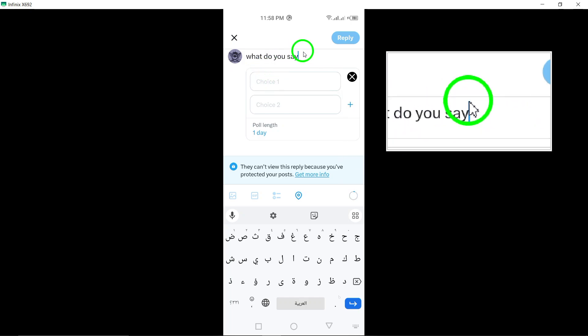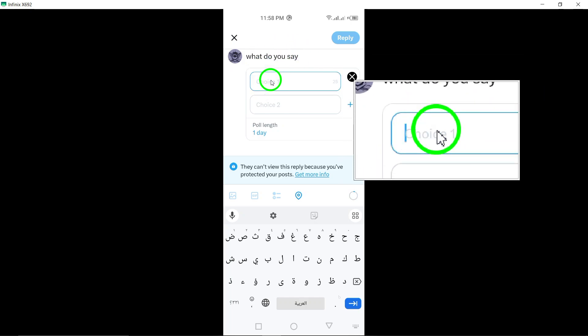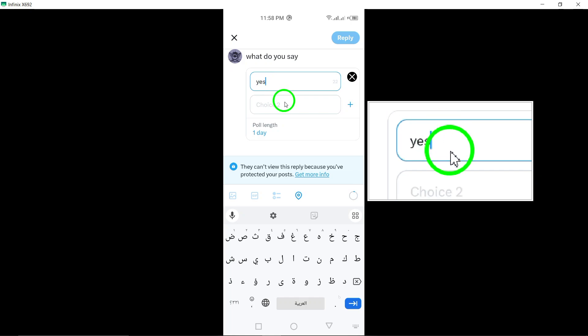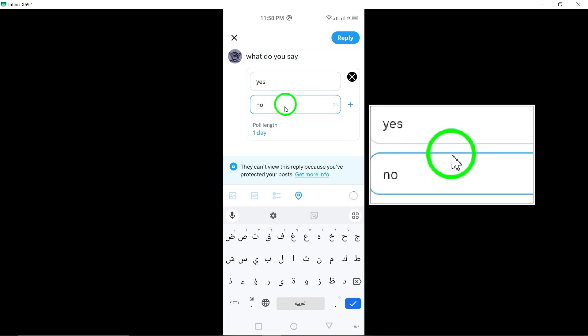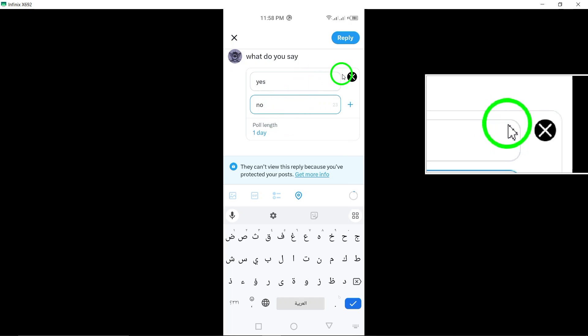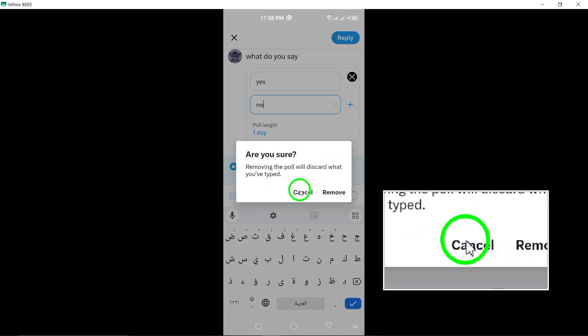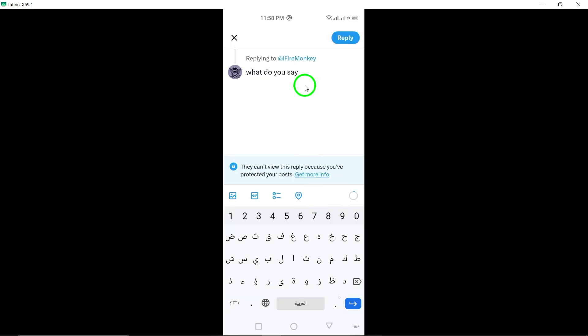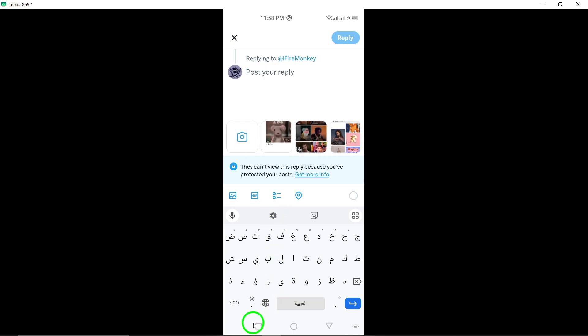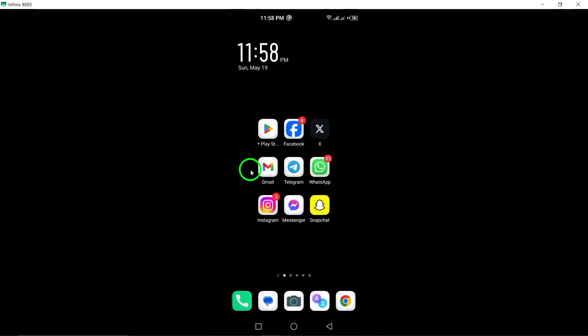Your interactive poll will now be visible to users who view the post. By incorporating polls into your comments on X, you can encourage engagement, gather feedback, and spark discussions among your audience. Elevate your social media presence and connect with your followers in a creative way with this feature.